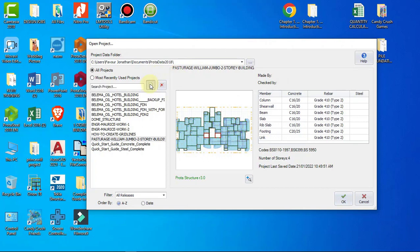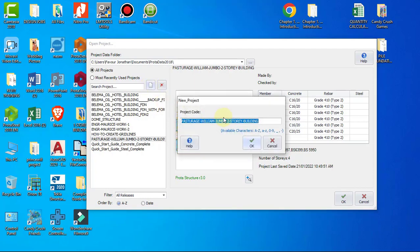When you click on New Project, you will have to specify the project code, which simply means the project name. You can use the client name or the client name and the kind of building to name the project.